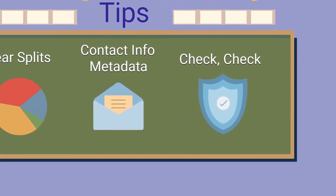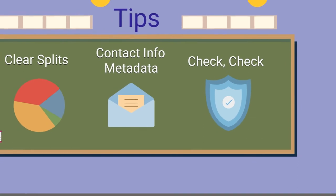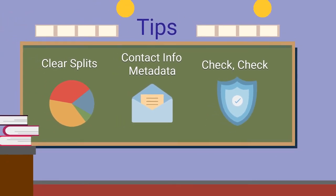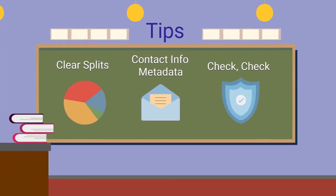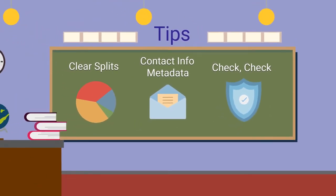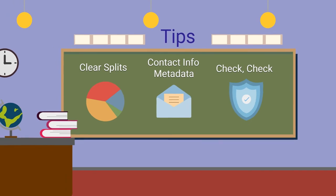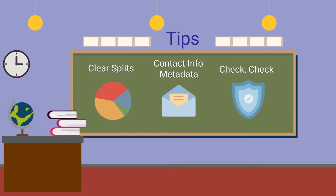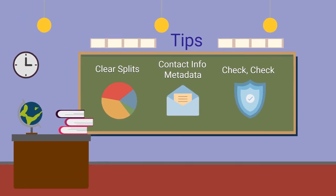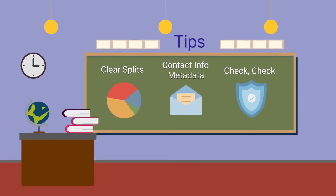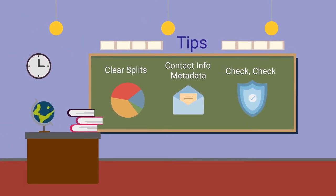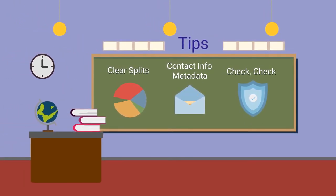And even though completing cue sheets is not the task of artists or publishers, having your information organized and accurate can greatly affect proper payment on your next royalty statement.